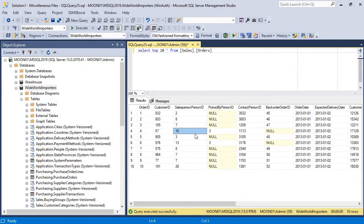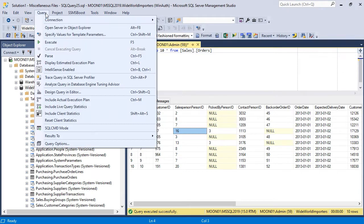Execution Plan draws a visual query execution scheme. To see it, go to Query – Display Estimated Execution Plan.